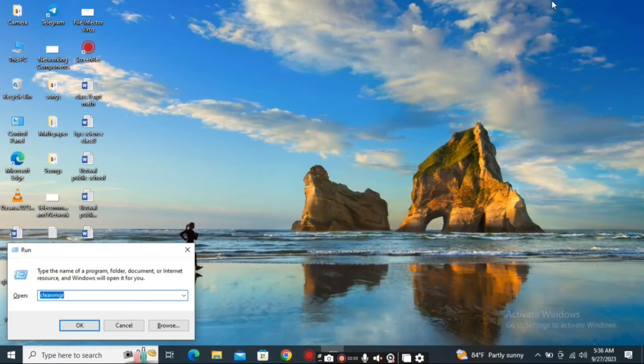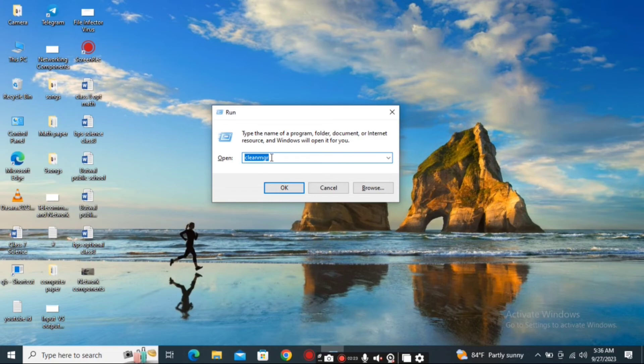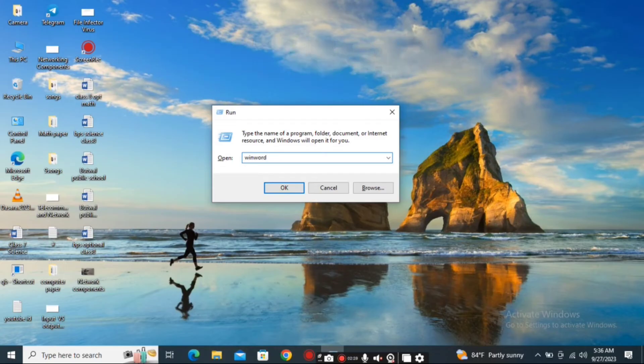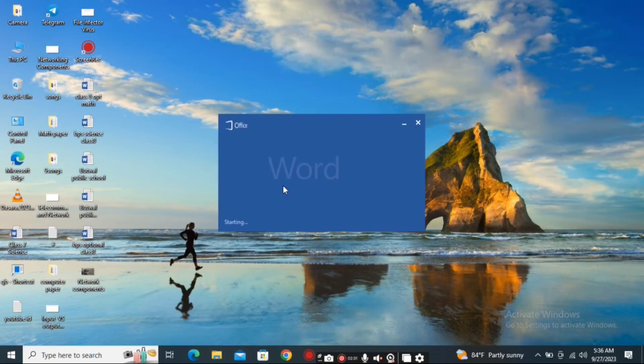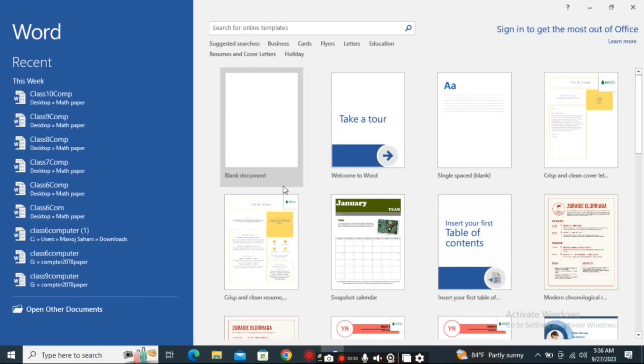After pressing Windows + R, a dialog box will appear. In this dialog box, type 'winword' and click OK. This is how you can open MS Word.